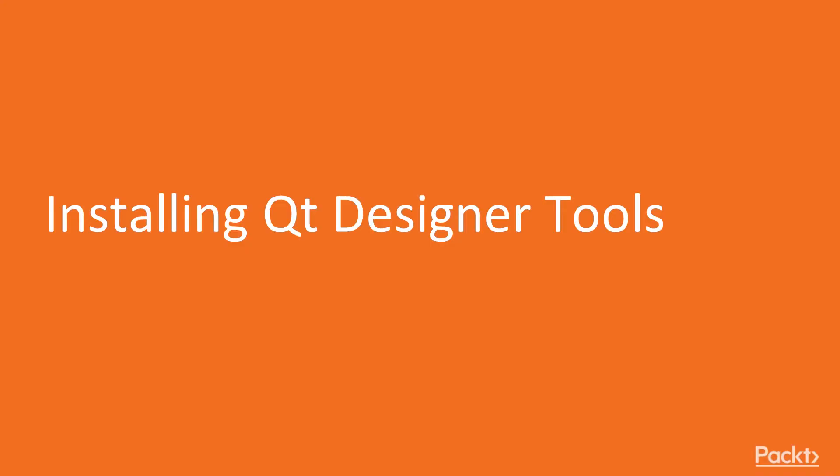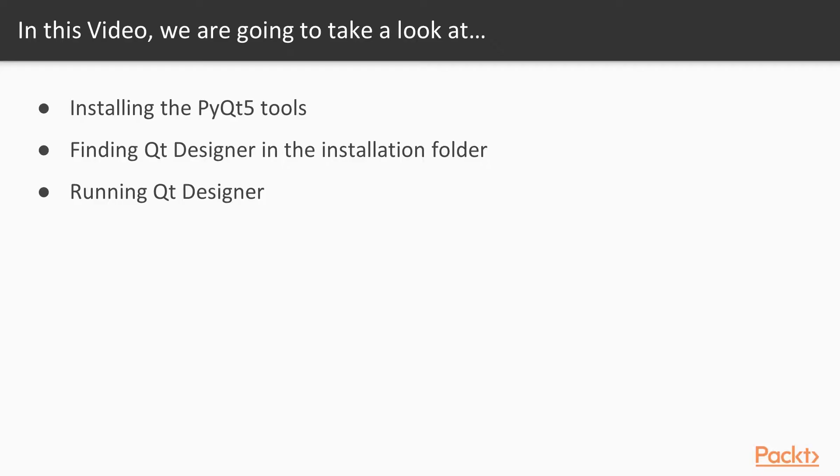In this first video we will install the PyQt5 tools. We have already installed PyQt5 but many tools including the Qt Designer are not included in the standard installation of PyQt5. We will see the folder into which the PyQt tools got installed and then we will run the Qt Designer.